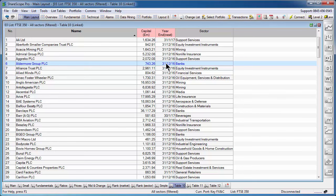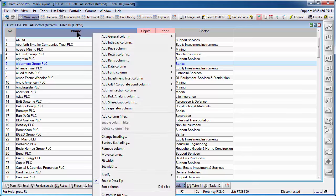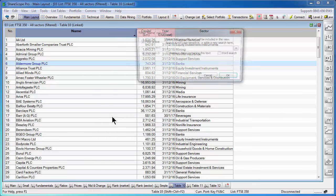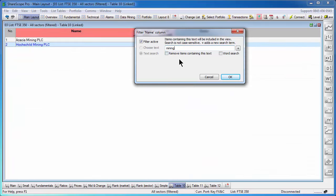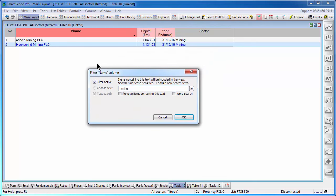There is one more column type that you can filter by and that is just a pure text column. So for example, if we right click on the name column heading and select add column filter, this allows us to do a pure text search. So if I type in the word mining, it will find all the shares within the list that I'm viewing that have the word mining in them.